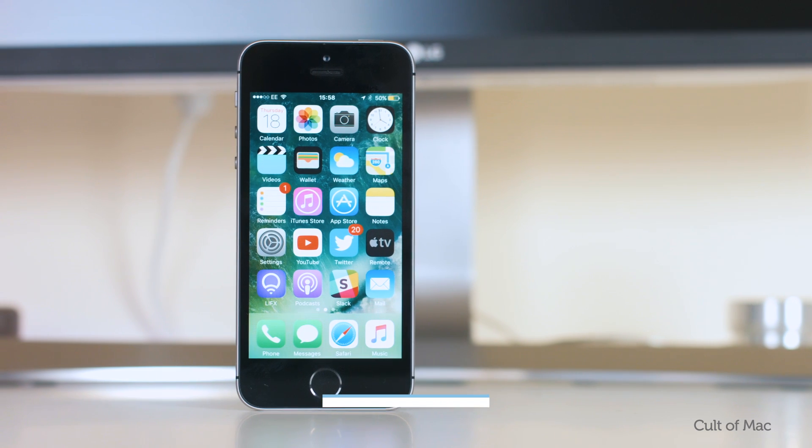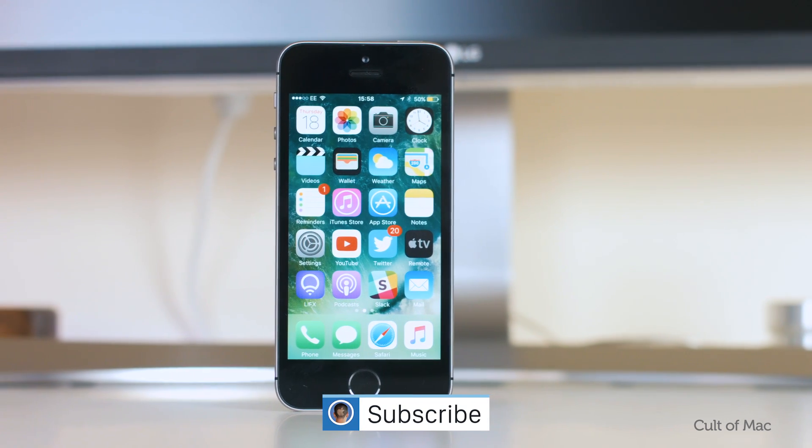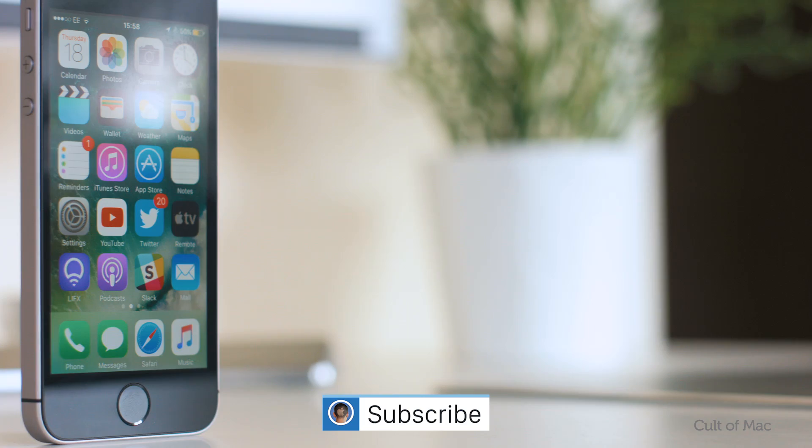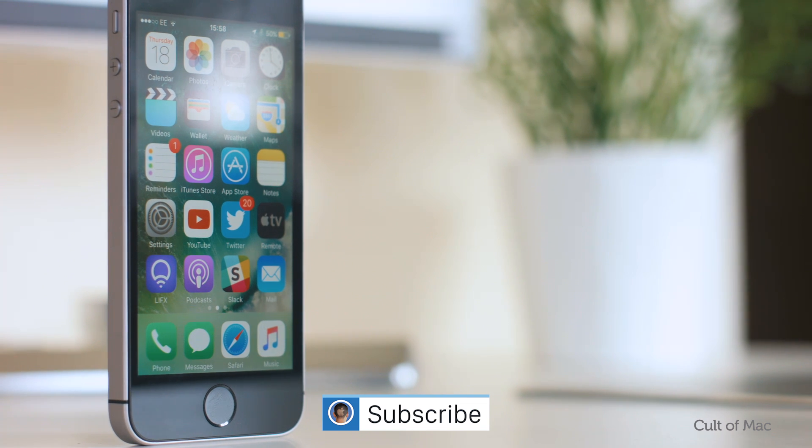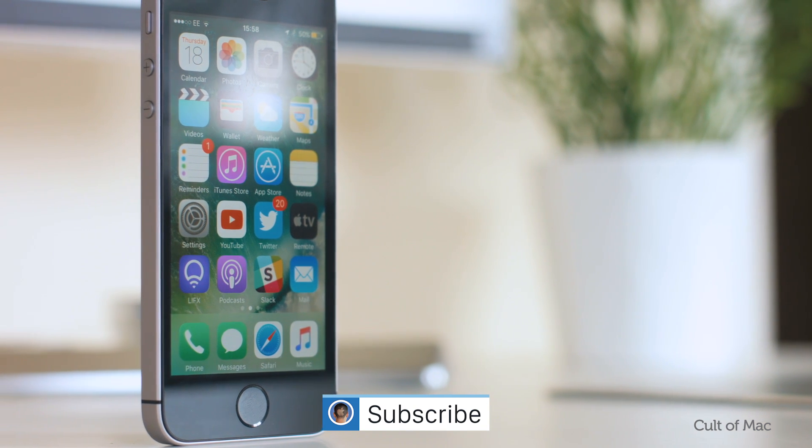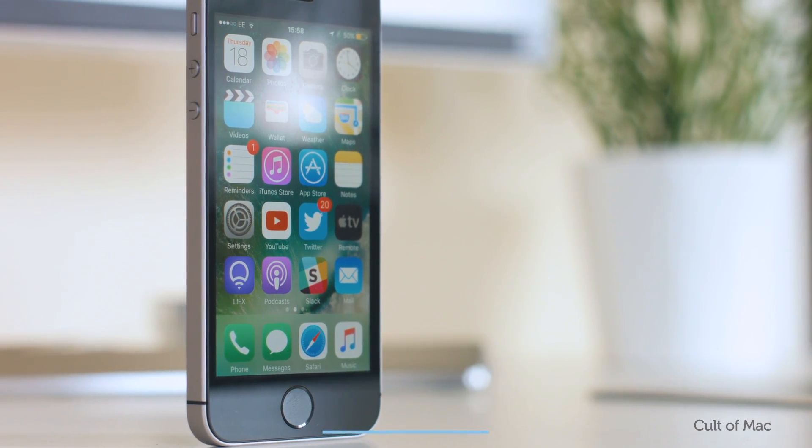Well, that's it for this video, but if you found it useful, go ahead and smash that like button and don't forget to hit subscribe for more great iOS 10 tutorials like this one. I'll see you next time.